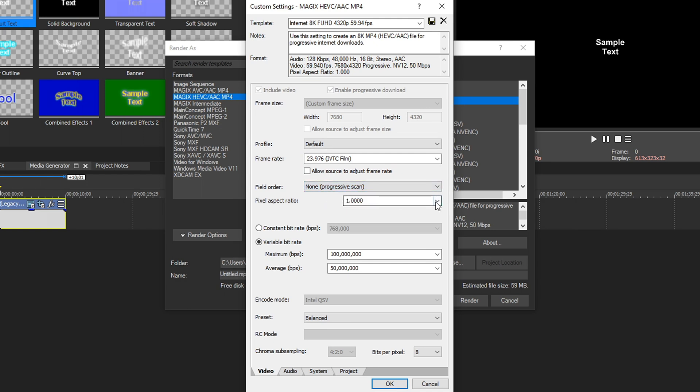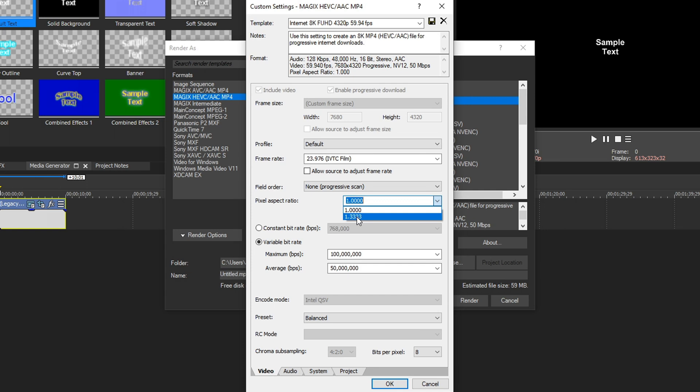Pixel aspect ratio, by default, that's on one, and we drop it down, we get the option to go with 1.333. Now if you select this one, your video is going to be stretched wider, and most people do not want this. So by default, let's keep that on one.